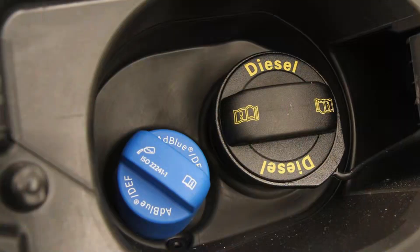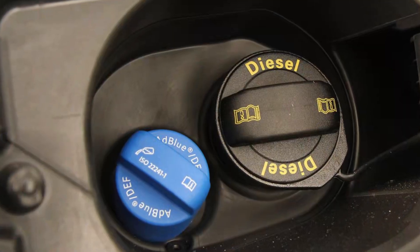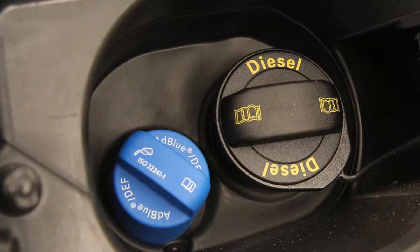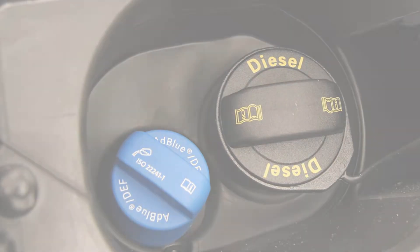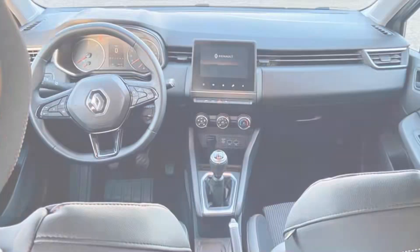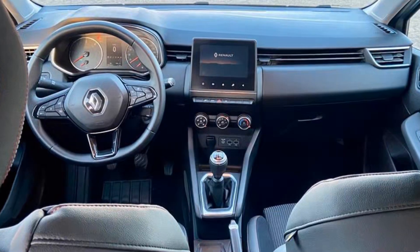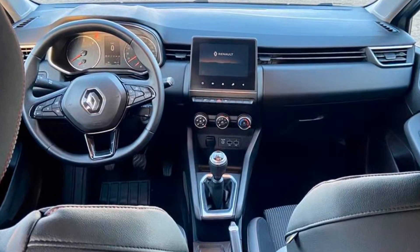I chose to refill the AdBlue tank at a service station using the AdBlue pump. However, the warning light and message are still displayed on my dashboard, so I decided to use my car diagnostic scanner.